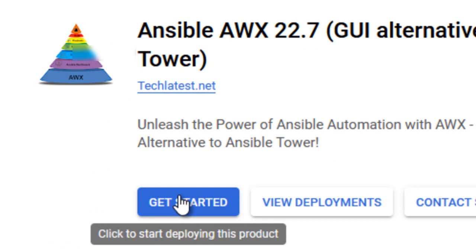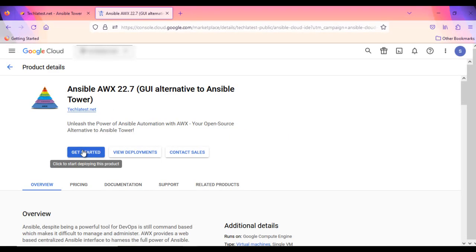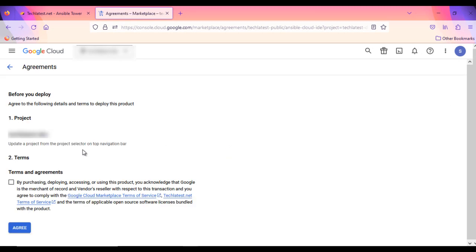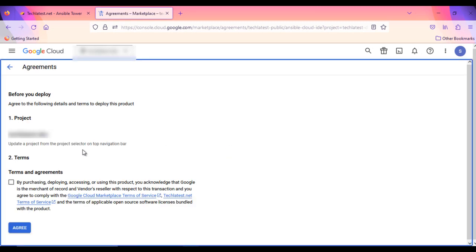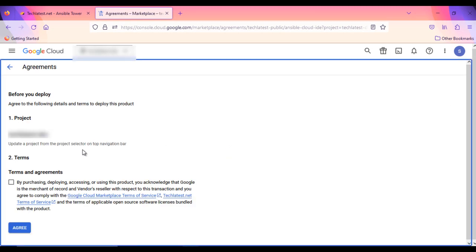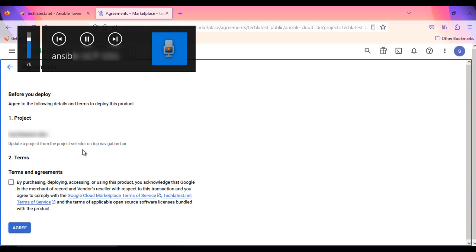It will ask you to log in if you are not logged in already. As I am already logged in, it's taking me to the agreement page. On this page, check and confirm the project in which you want to deploy the solution.